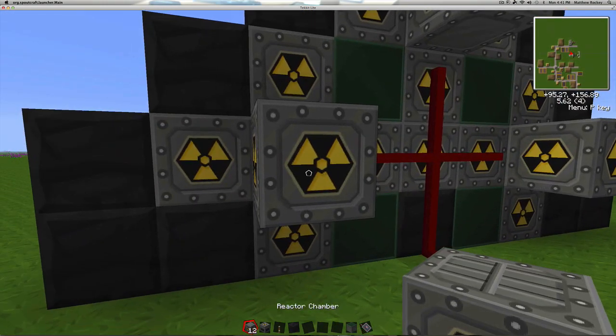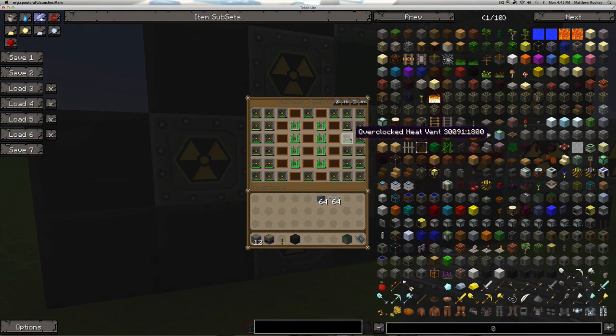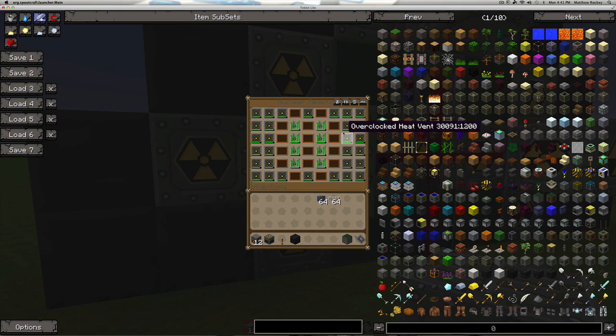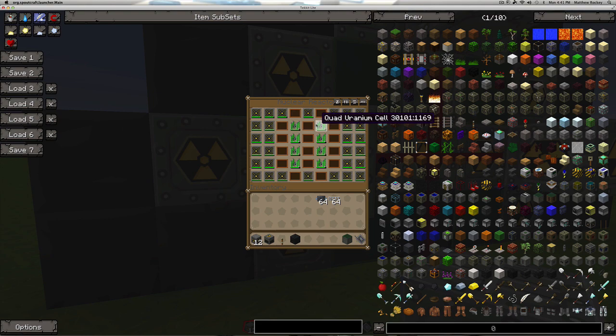Let's take a look at the inside of this thing here. This is completely different than my earlier setups. We just have tons of overclocked heat vents, a bunch of heat capacity reactor plating, and two separate lines of quad uranium cells.